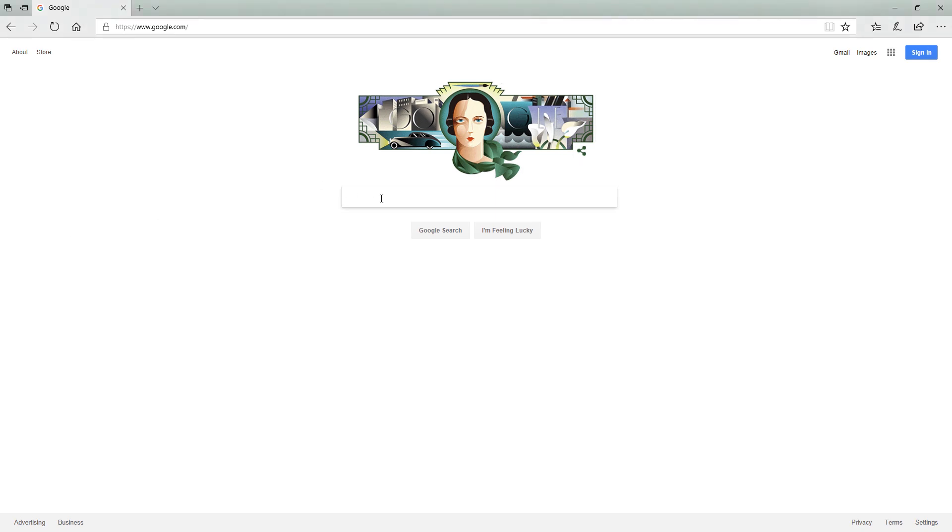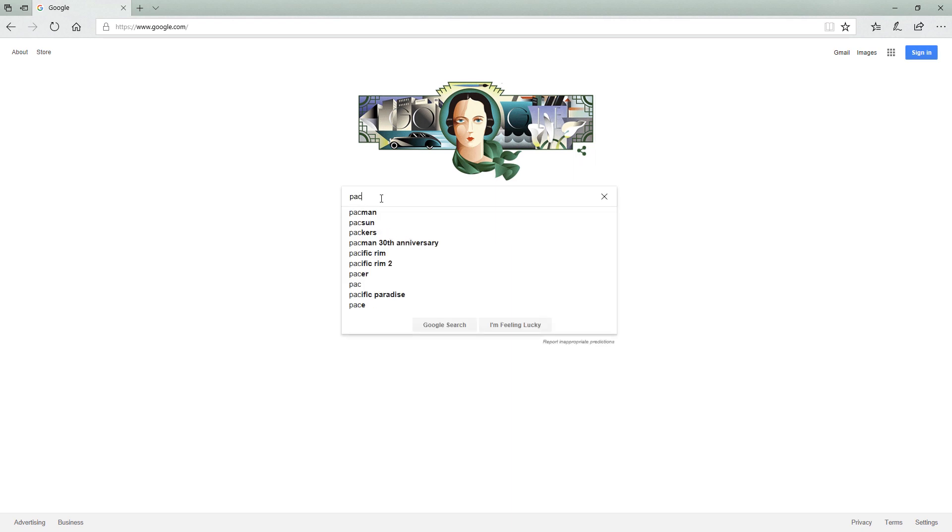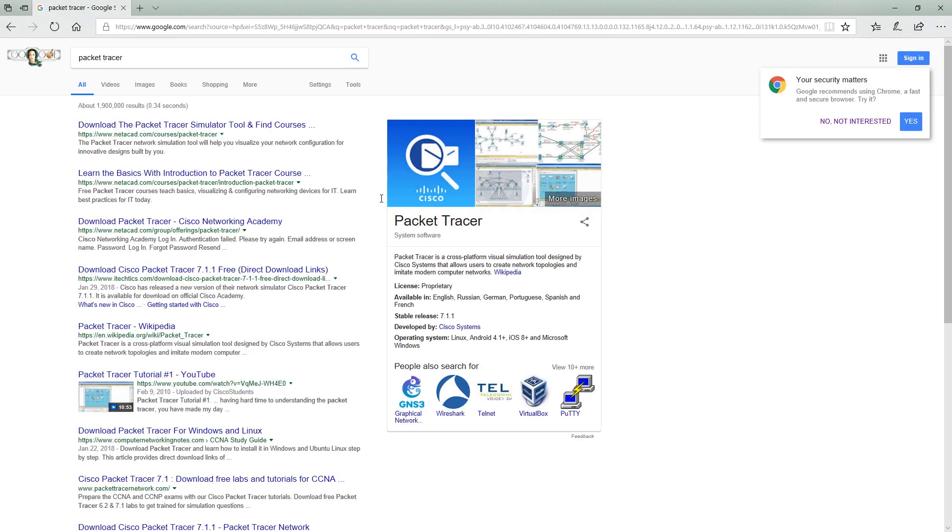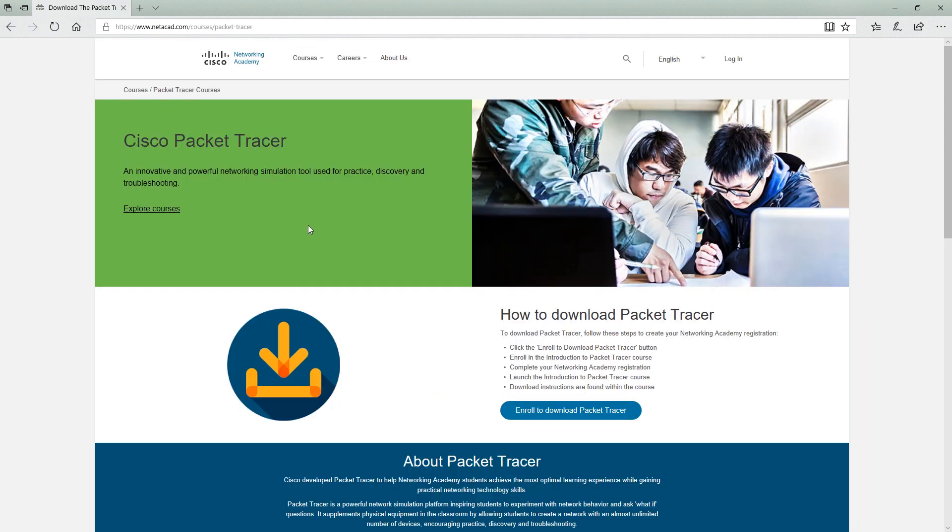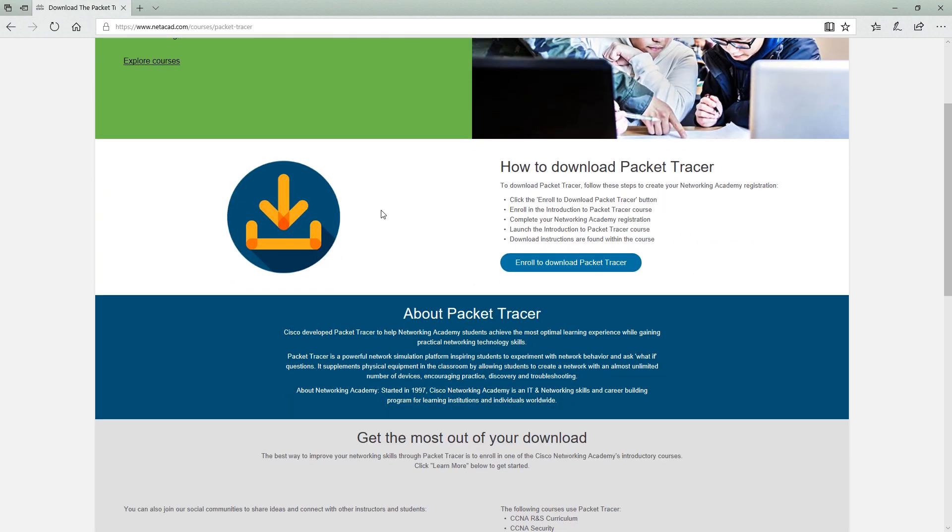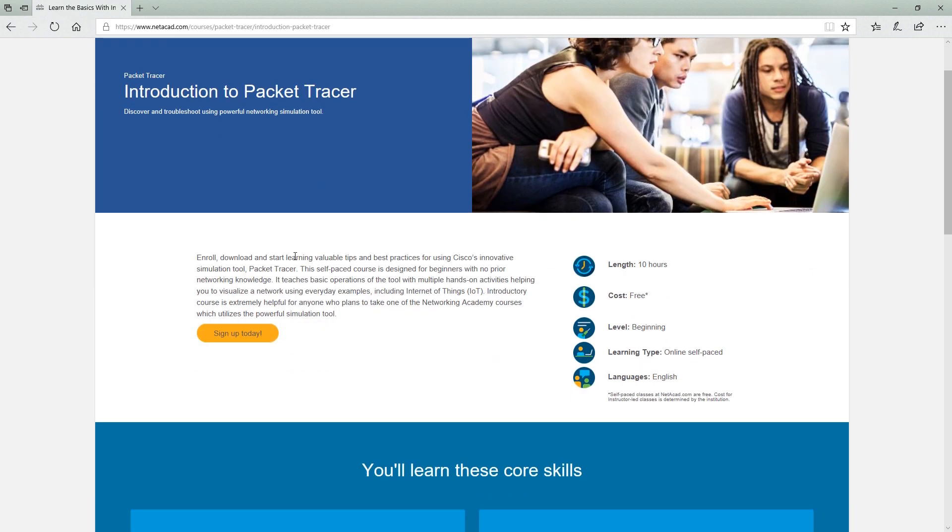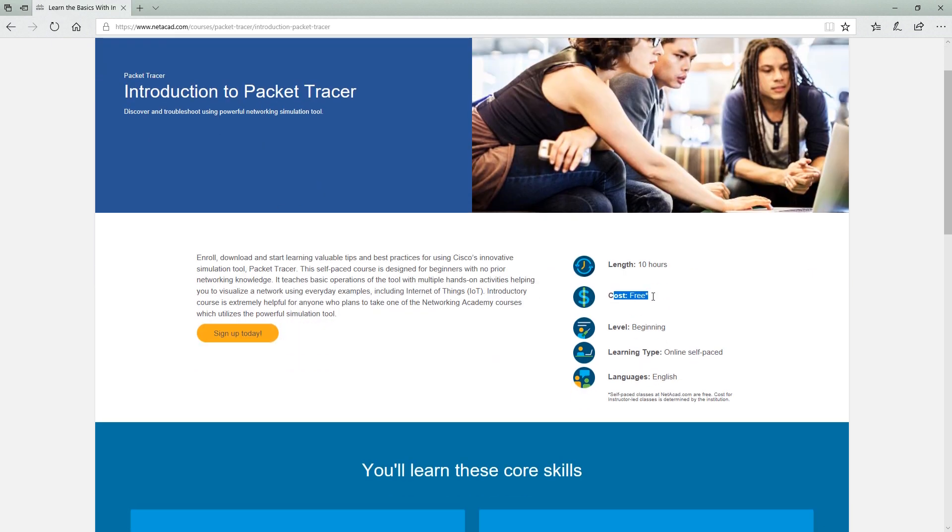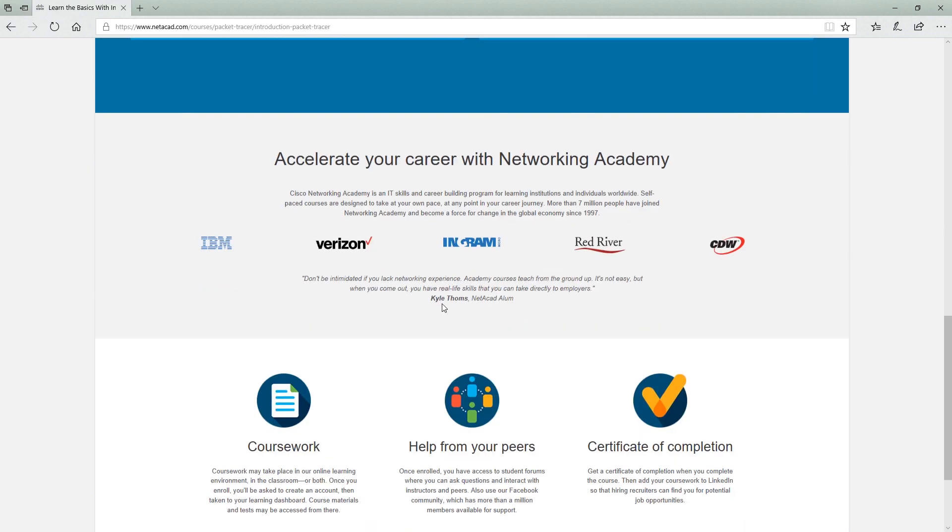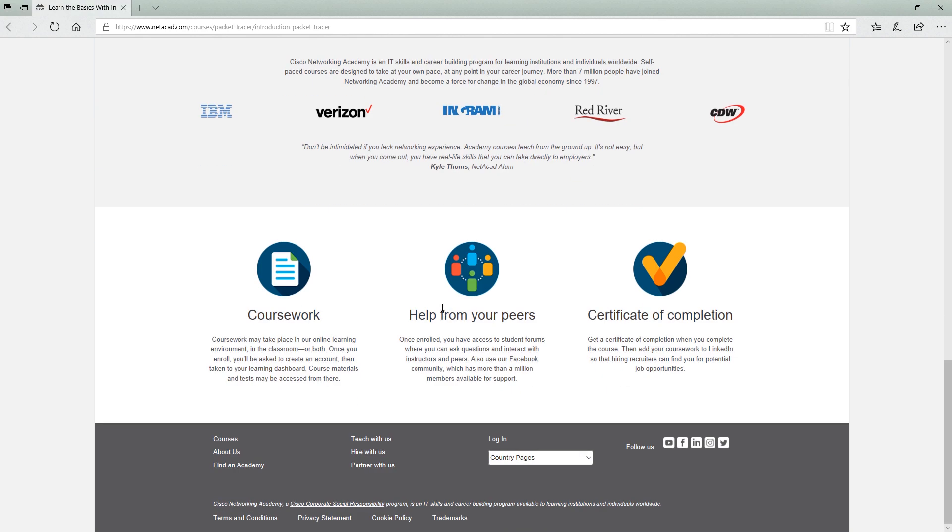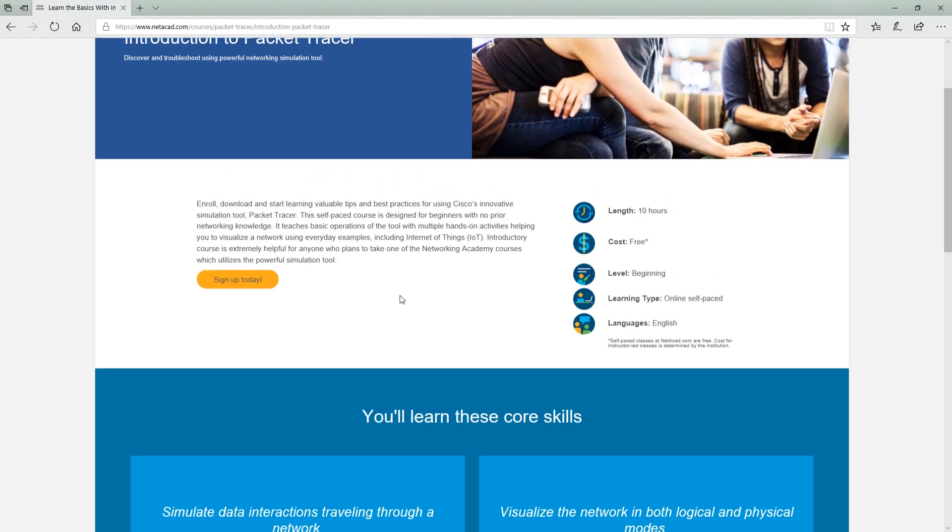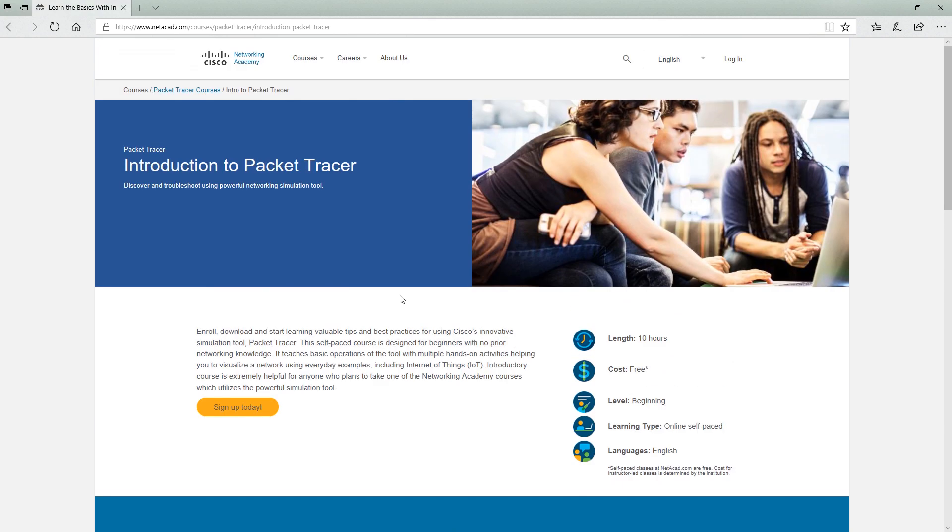I've got Google open over here. All I want to do is just type in Packet Tracer. We're looking for the netacad download, the first link, and you're going to need to enroll to download Packet Tracer. So you'll have to sign up. It's free. Once you sign up you will get some free courses through Cisco which is pretty cool. But you'll also be able to download Packet Tracer. Download it, install it with default everything, and then go ahead and open it up.